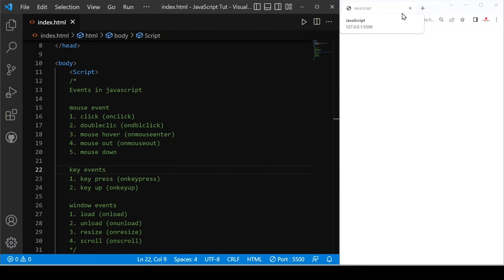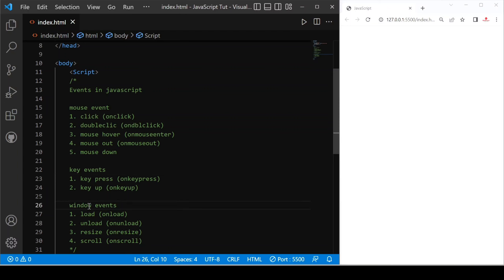Hello friends, today we are going to discuss about events in JavaScript. We use events to call a function in JavaScript. There are three types of events: first is mouse event, second is key event, and third is window event. There is a list of events in JavaScript — you can search for them. The most common events I have listed here.